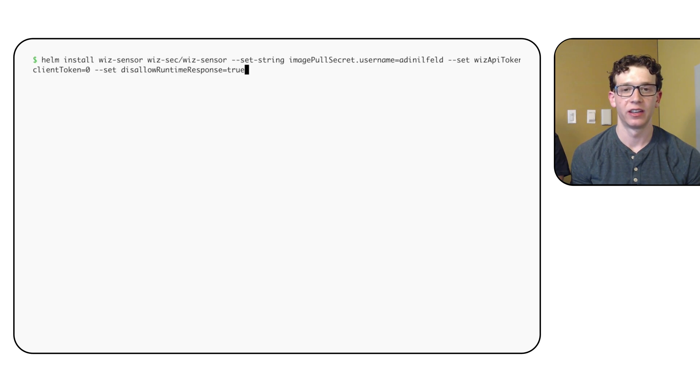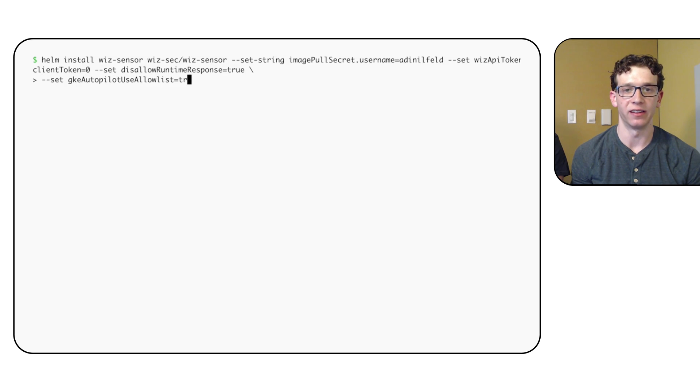Luckily, Whiz's Helm chart includes a flag to install an allow-list along with their application. If we pass this flag, then the application installs successfully.